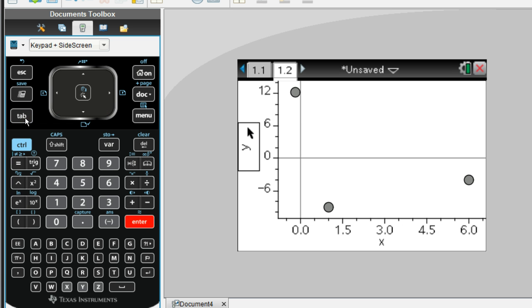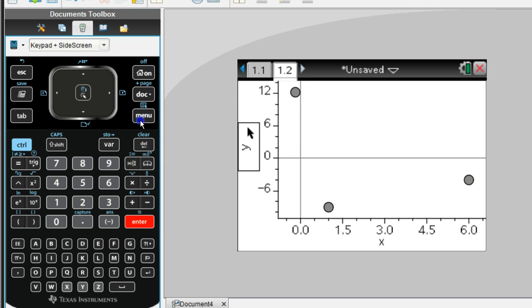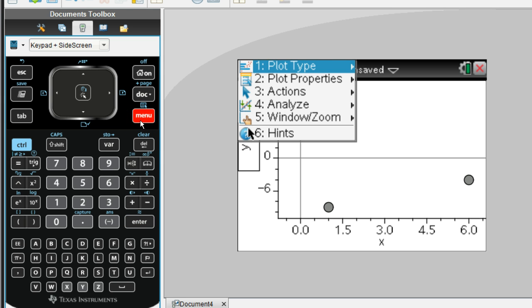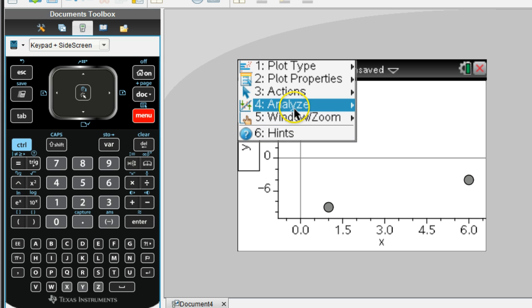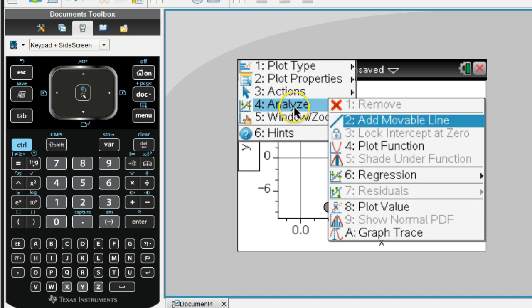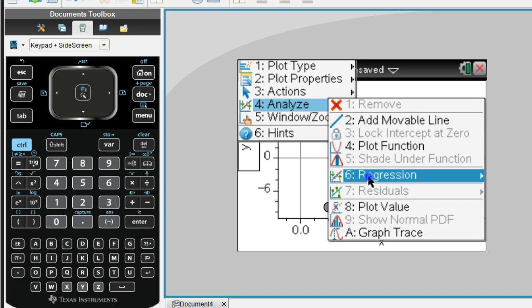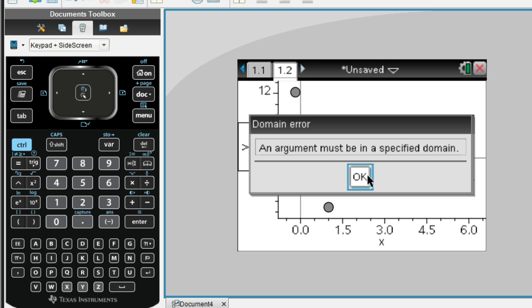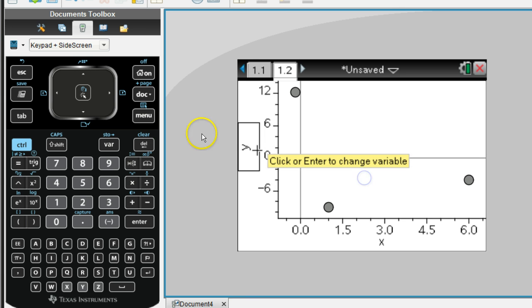So it's clear that a straight line would not go through these three points. We want to come up with a quadratic, a parabola that would go through these three points. So we're going to select menu, and then analyze, regression. Whoops, something happened there.